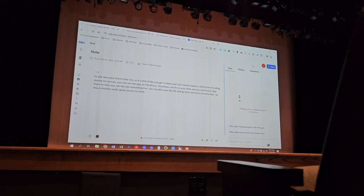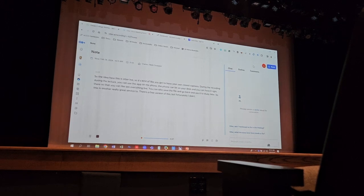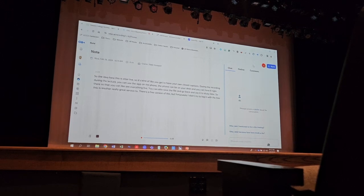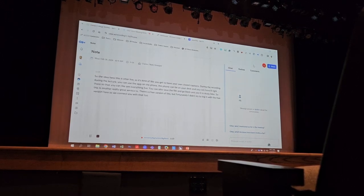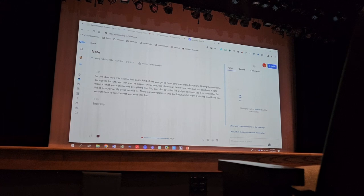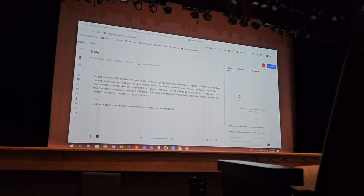There's a free version of this, but fortunately, I didn't try to log in with the free version here. So we'd connect you with that, too. That way, you don't spend your own money on it. We'd connect you with that. So these are some of the services.